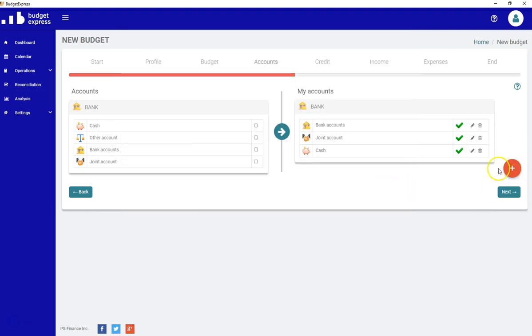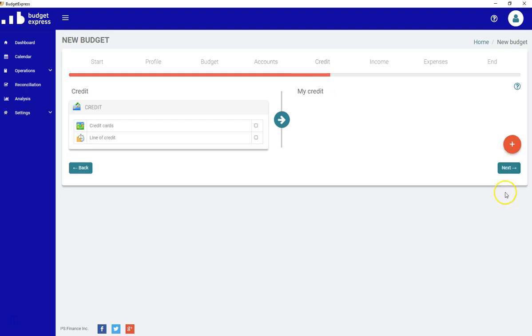Let's click Next and we are now in our credit operation.